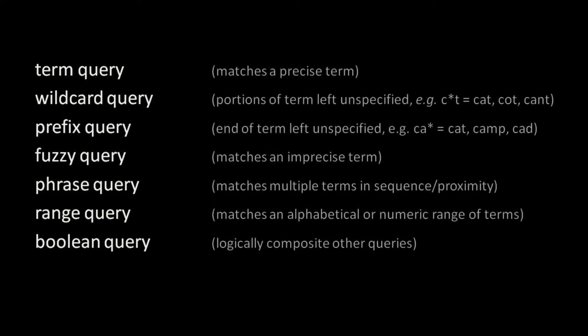The great thing about fuzzy searches is that they accommodate typos and misspellings. The downside is that, like wildcard searches, fuzzy searches are generally much more costly to perform than searches for exact term matches.